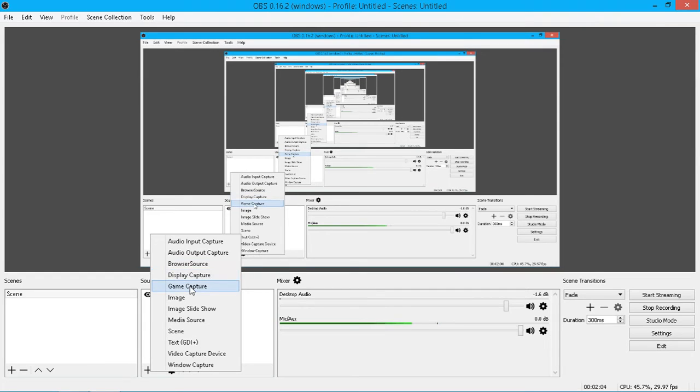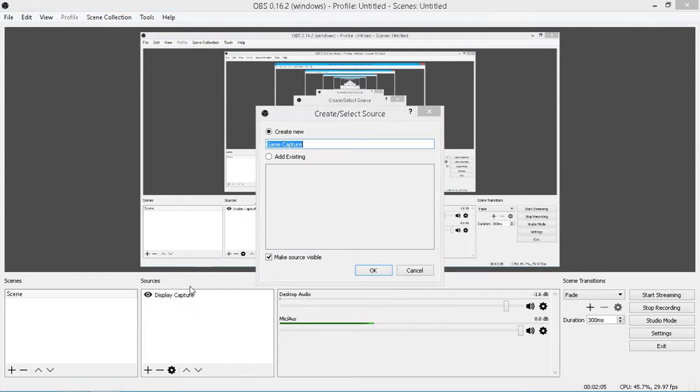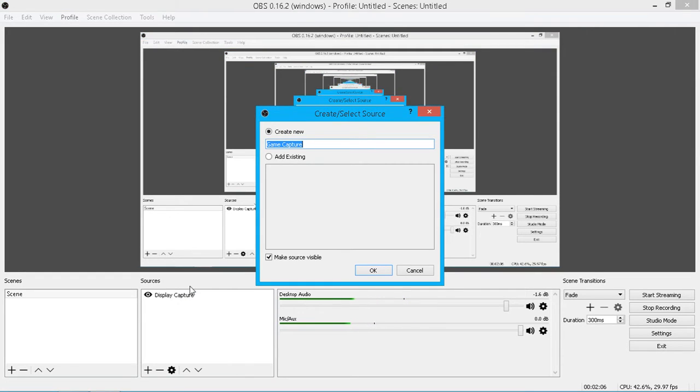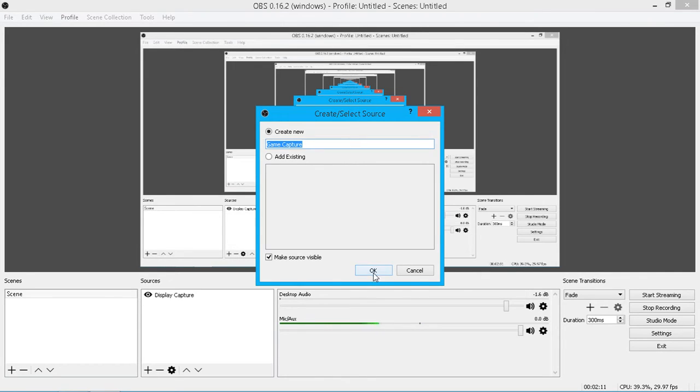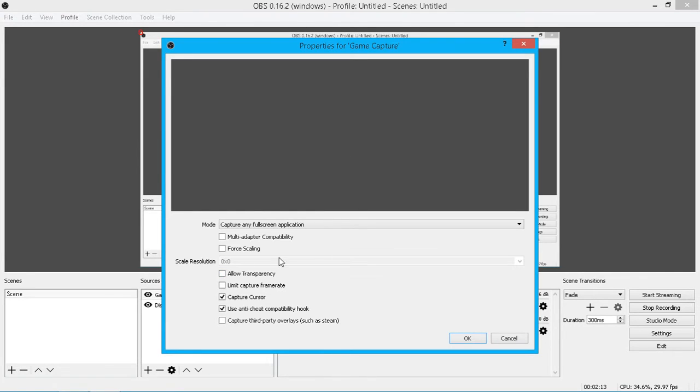Game capture, if I click on this, create new, you can call this anything you want, click OK. It will then open up the properties box. I haven't got any games running, so this is just going to be blank. This will be your little preview window.